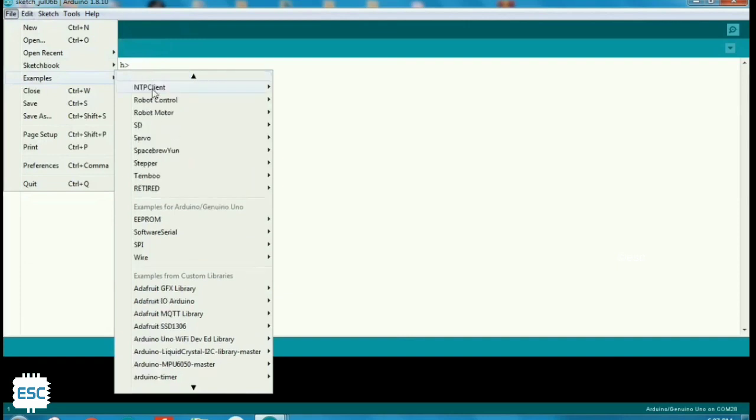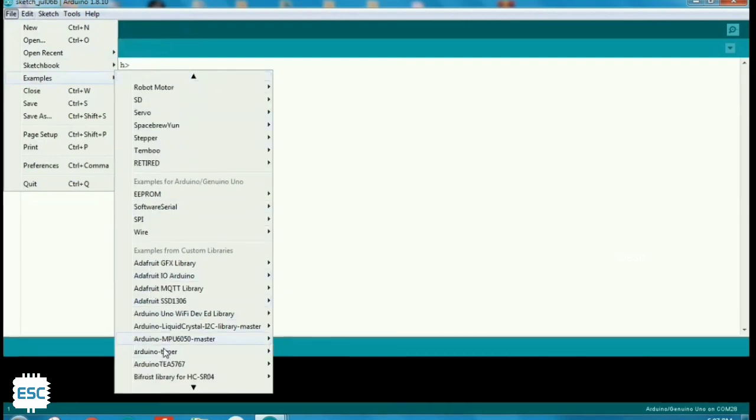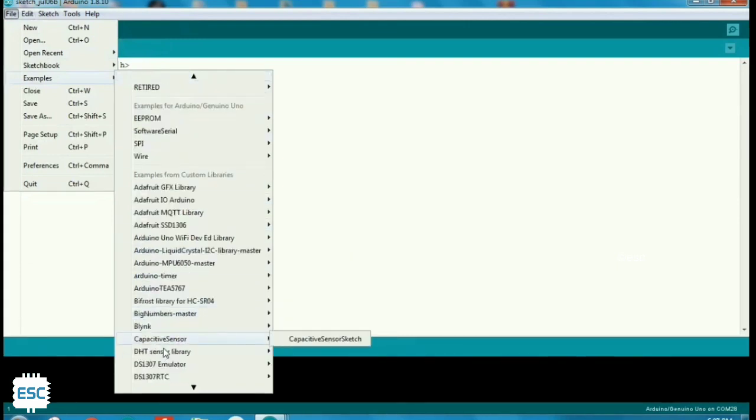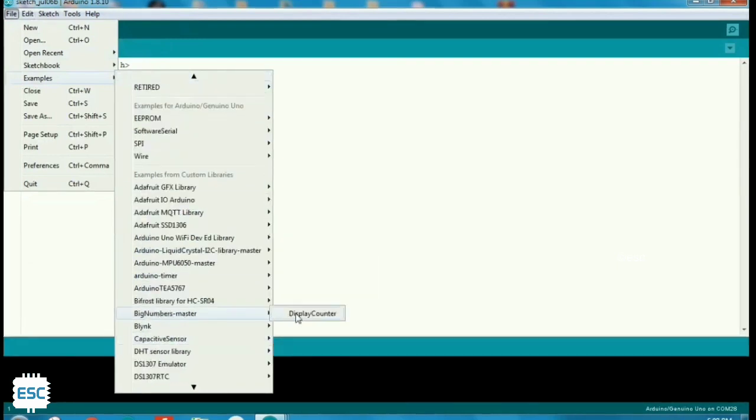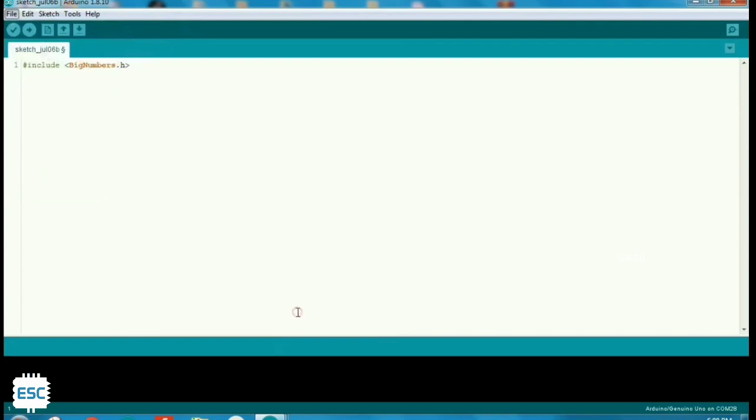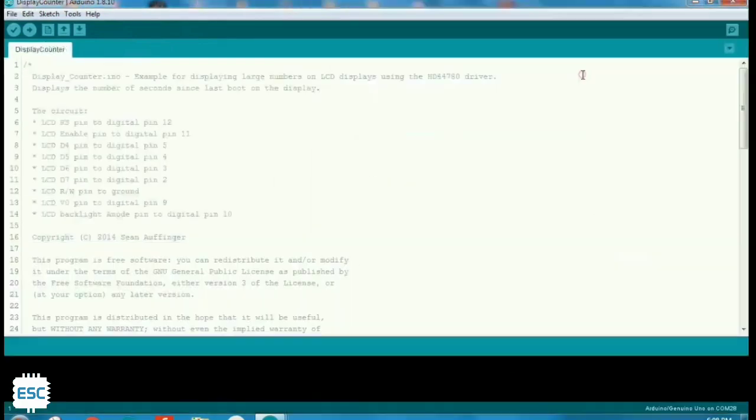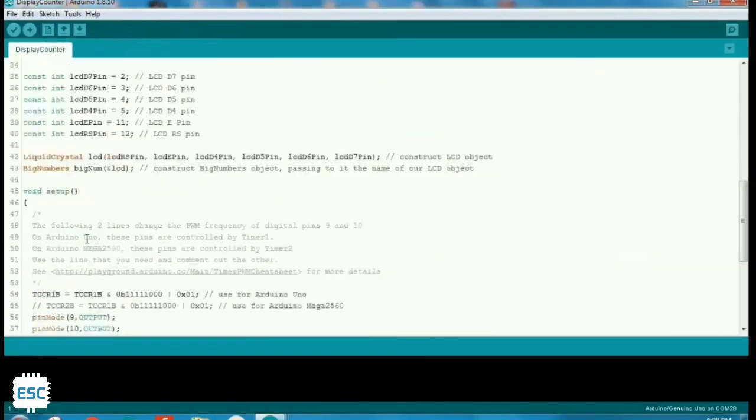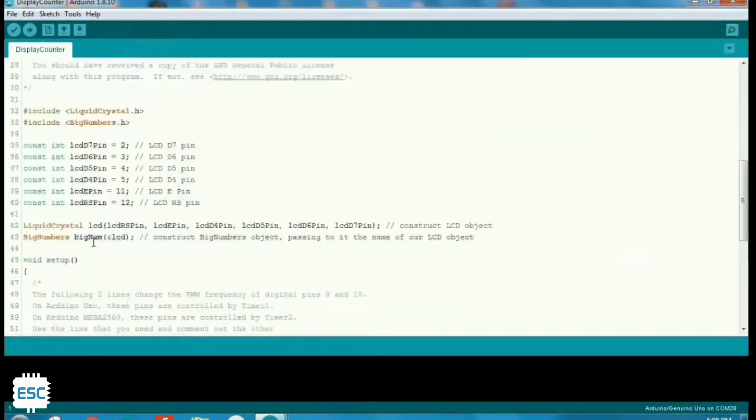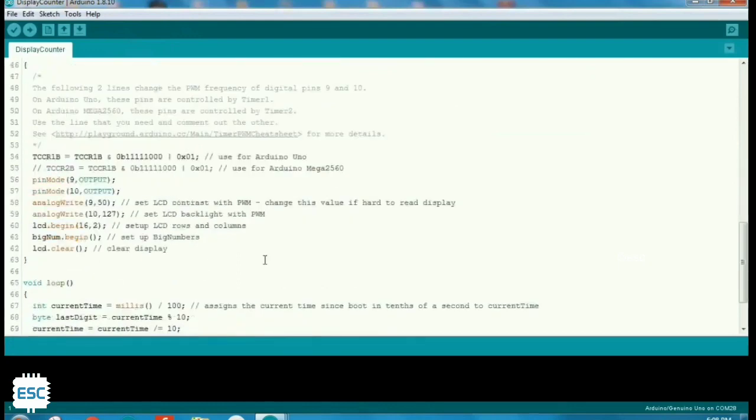After adding library to Arduino IDE, now click on file, examples, you can see the library there. Click on that, this is the example code.